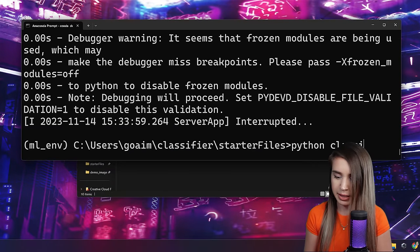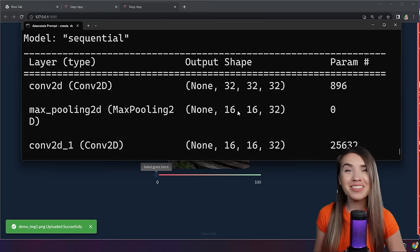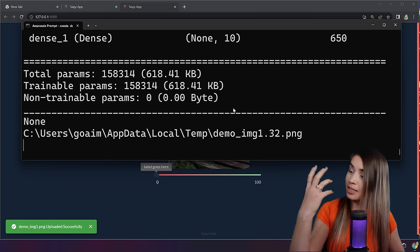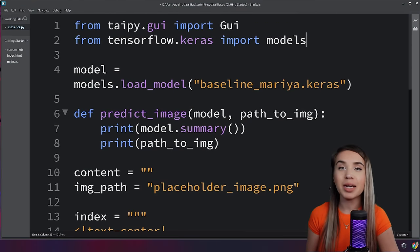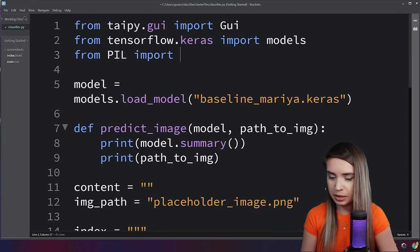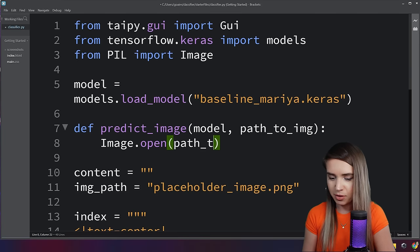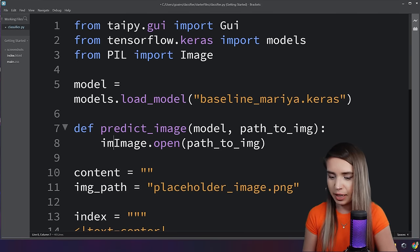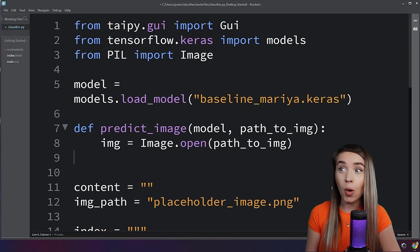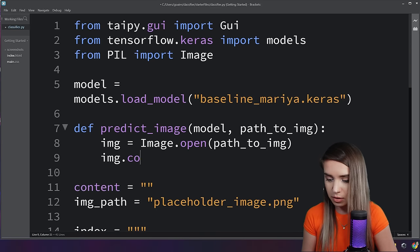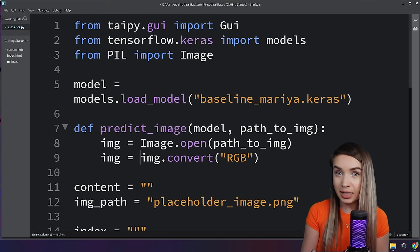Let's comment out the earlier print statement, navigate to the terminal, and run python classifier.py. Loading one of our images and checking the terminal — here's our lovely model summary. We've officially connected our machine learning elements with the graphic interface. Next, we convert the path into an actual image using Pillow. We import Image from PIL, then inside predict_image we call image.open with the path to image and assign it to img.